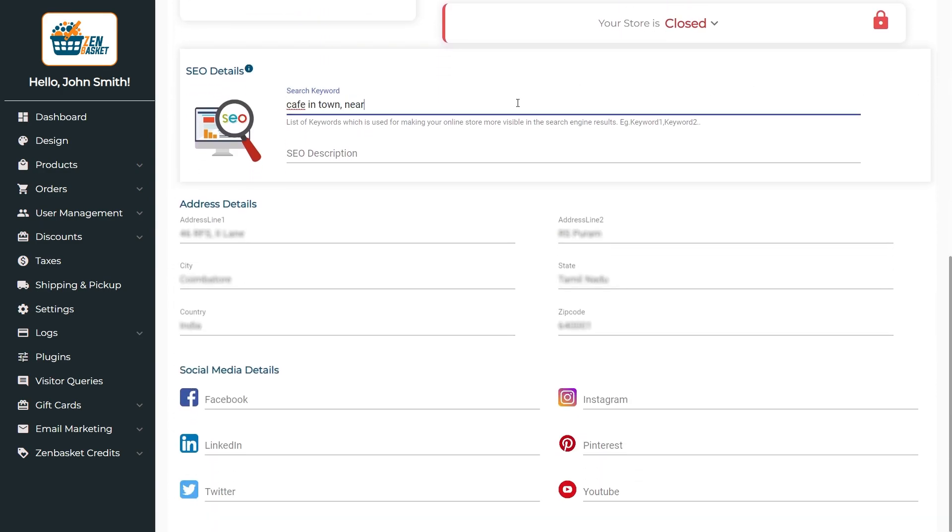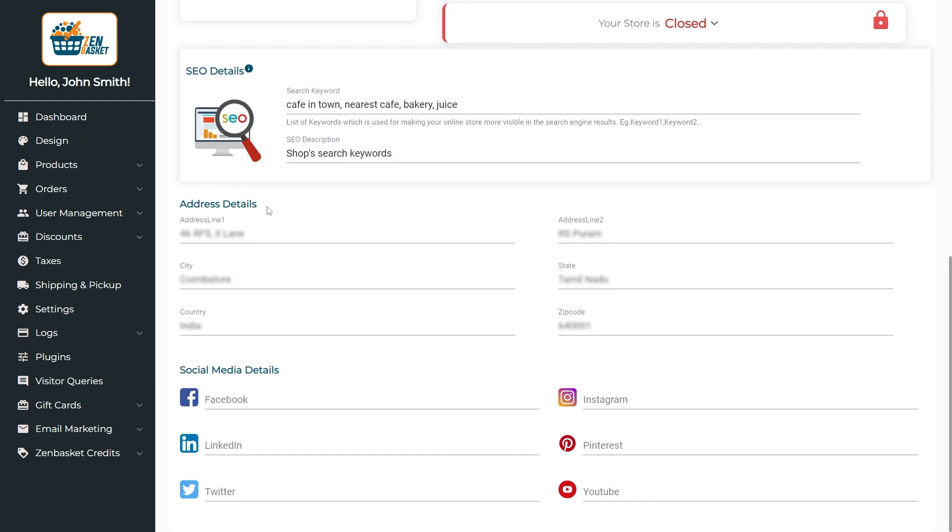Provide the fitting SEO keywords and description to optimize your store. The default address shown here is the one you provided during the signup procedure. Include your social media links in your store for customers to find you by pasting the URL here.